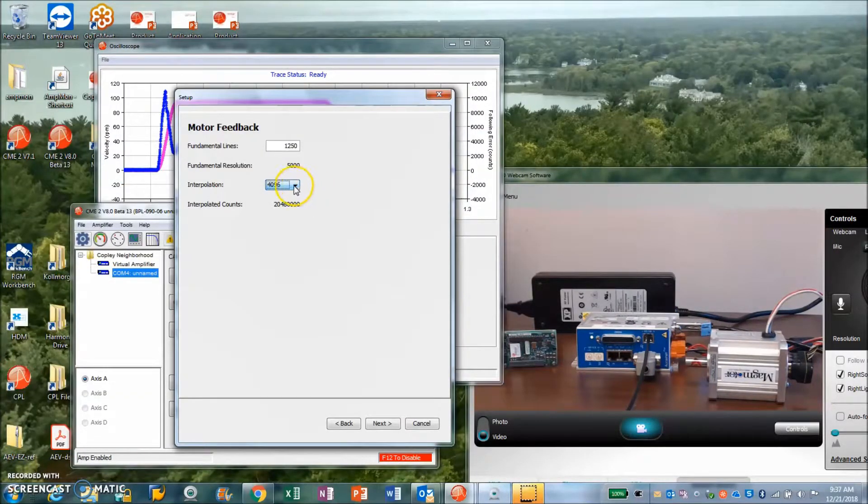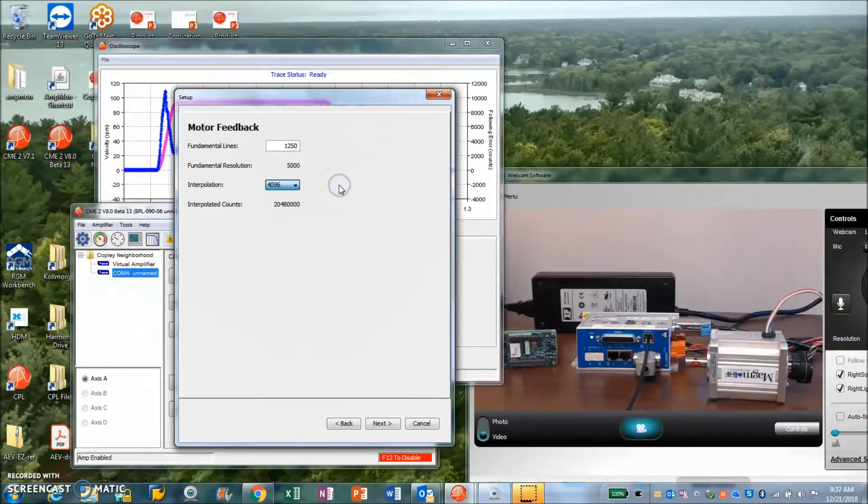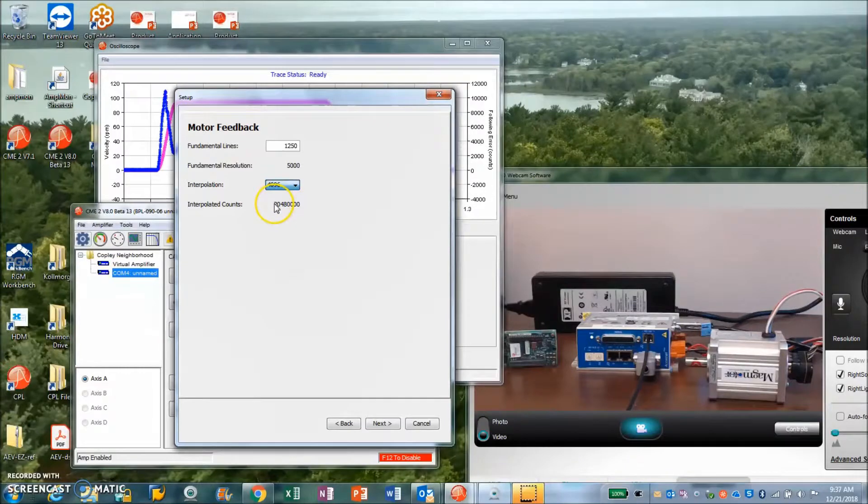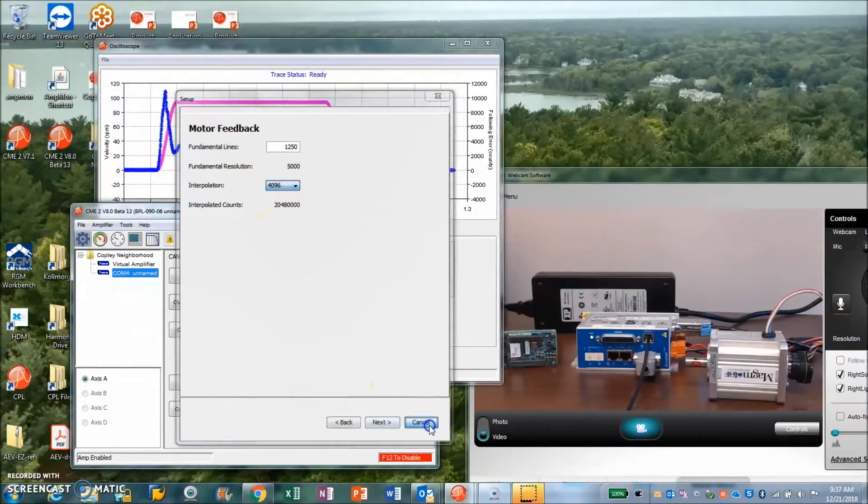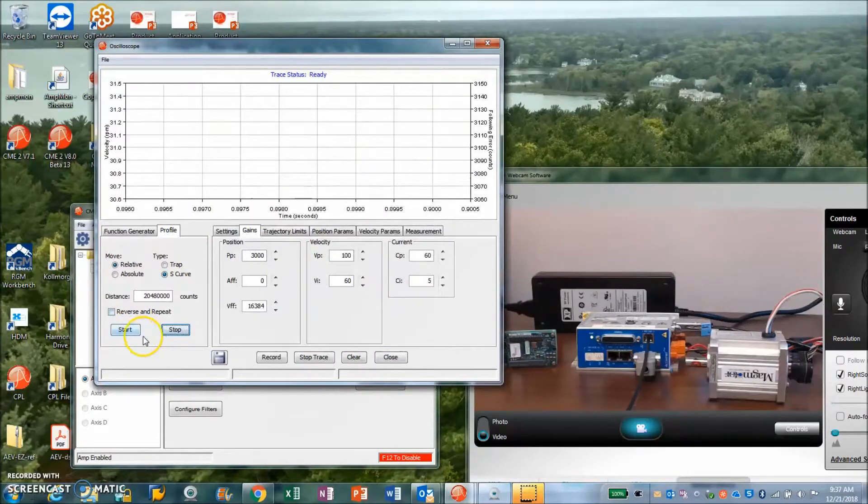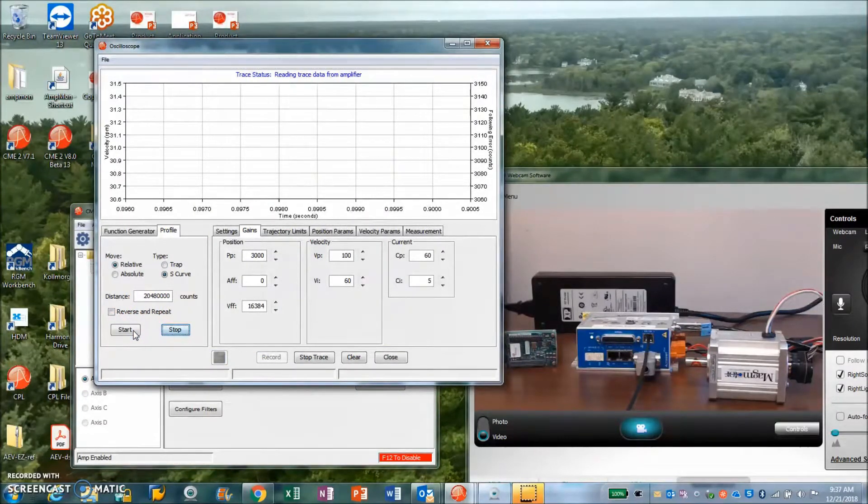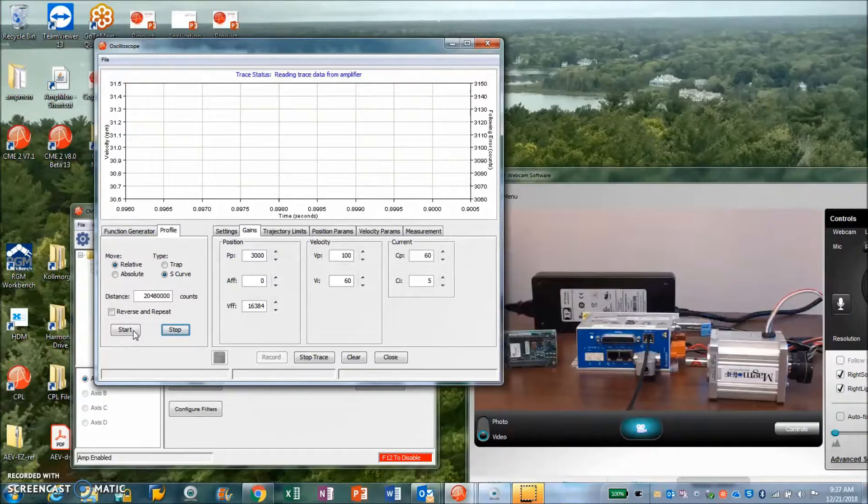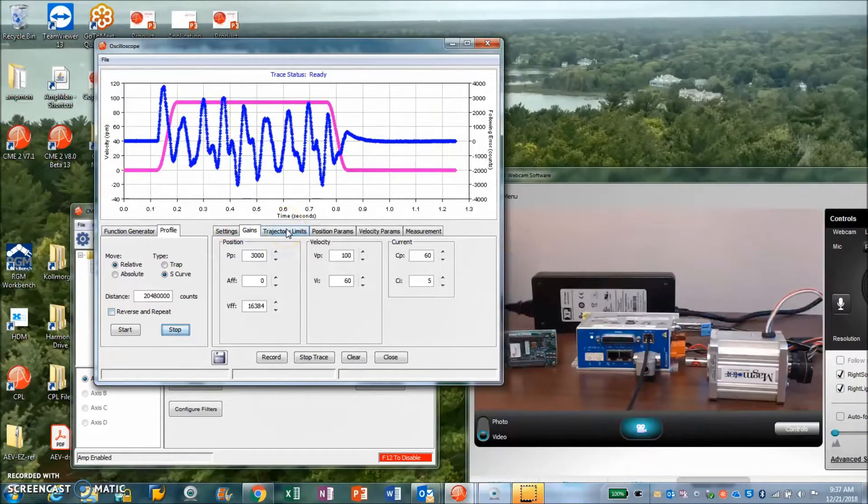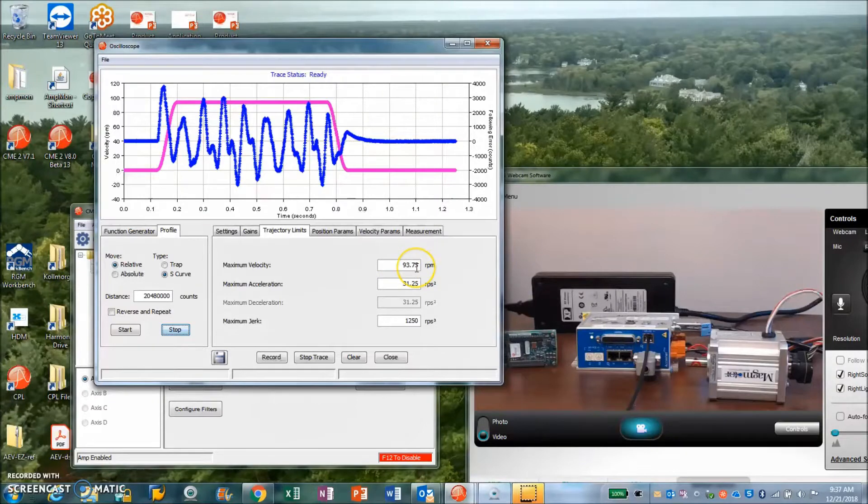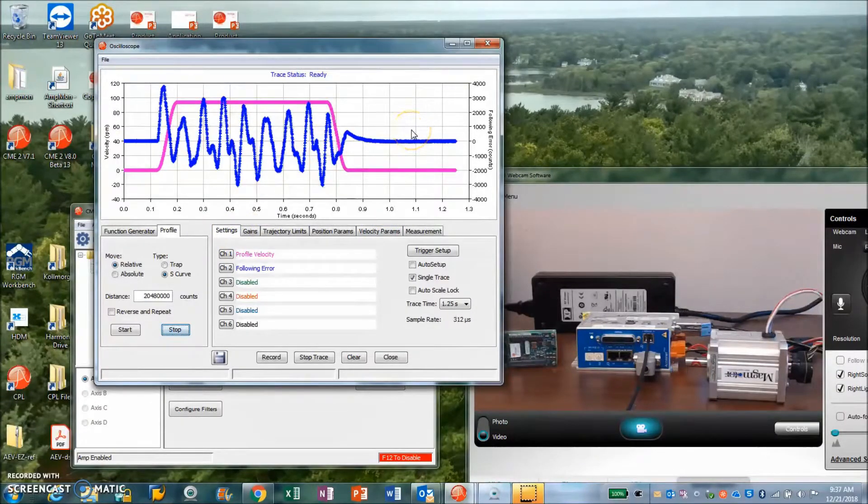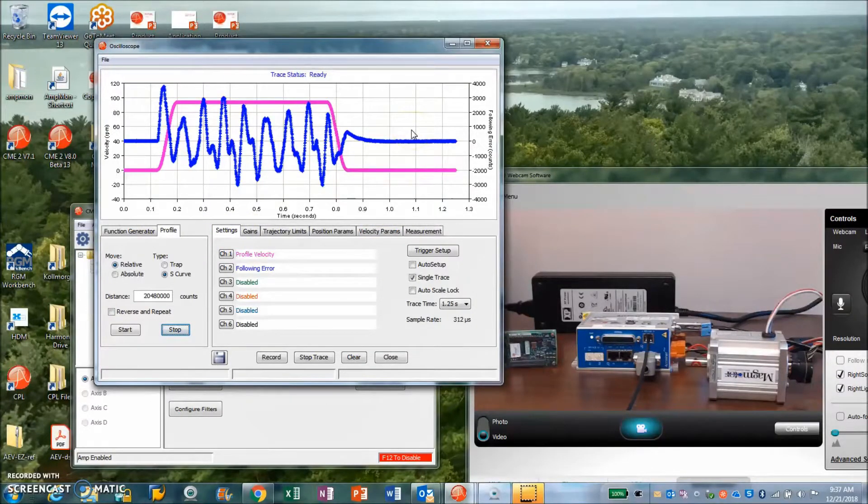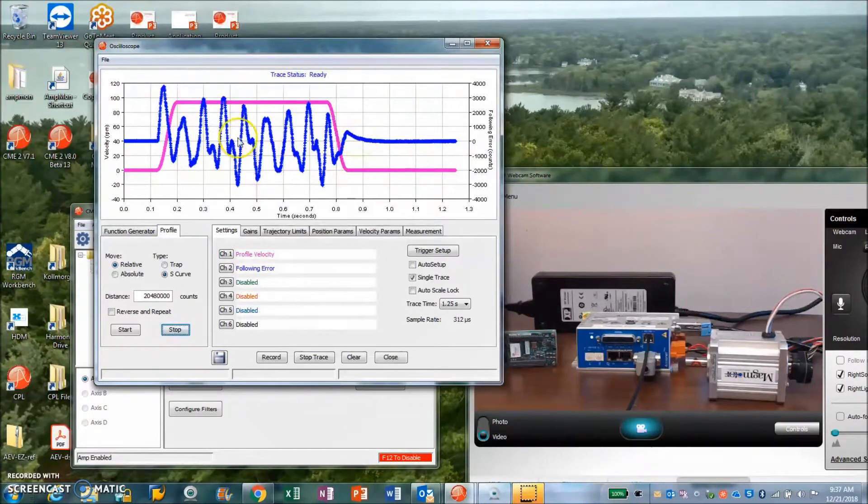Basically I'm going to change the interpolation from 128 to 4096, which is 32 times more counts per rev. So I got 20 million 480,000 counts per rev. If we make a move, a single rev move, we'll see what the trajectory looks like. This is a crazy number of counts per rev. Speeds will be limited to about 100 rpm based on the maximum counts per second we can do.